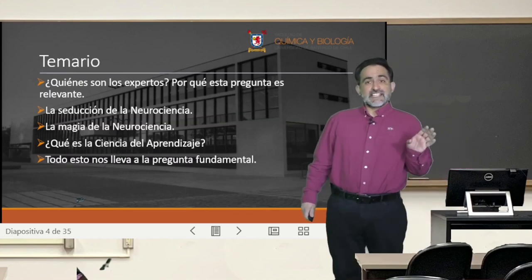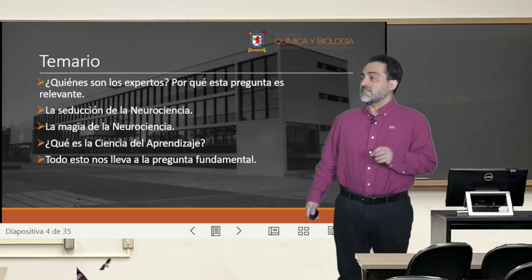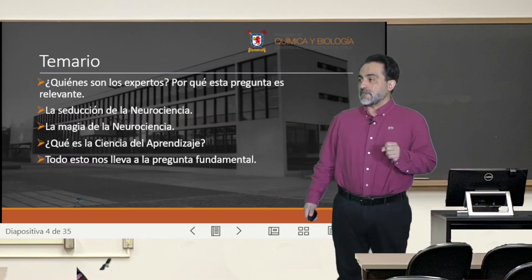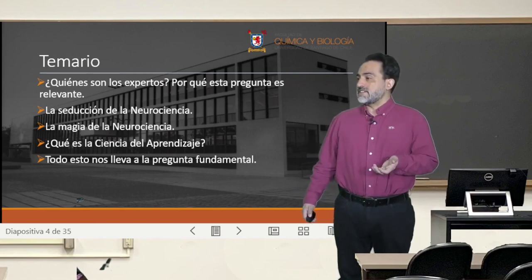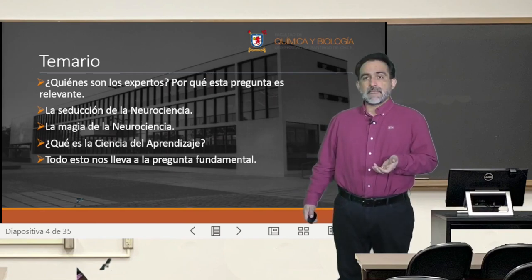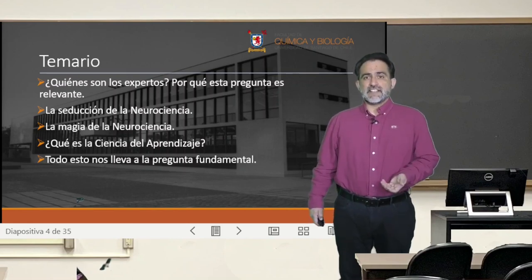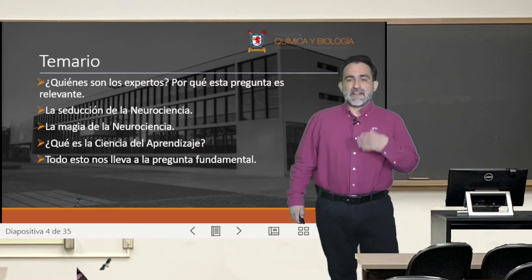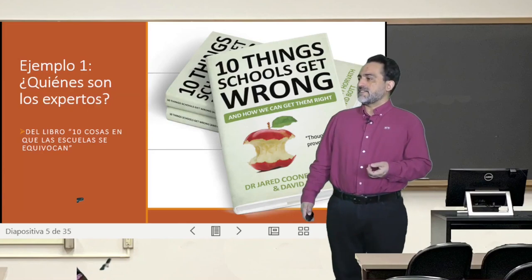For now we are going to enter the agenda for today's class, which is that we are going to ask ourselves the question: what is the science of learning, and what are the elements that we have to take into consideration to address that question by the end of this class?